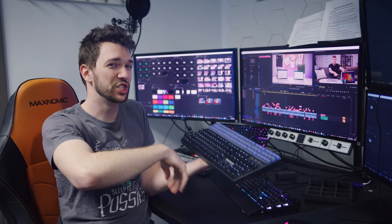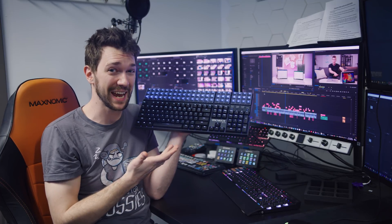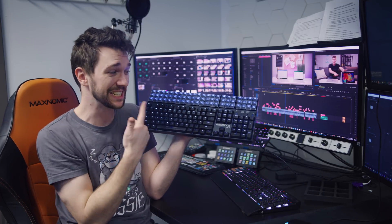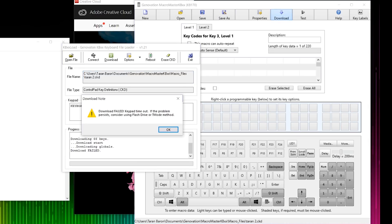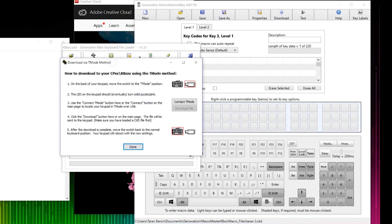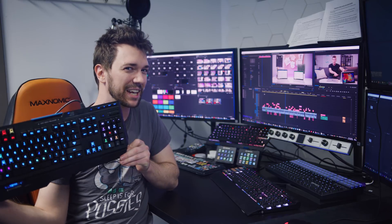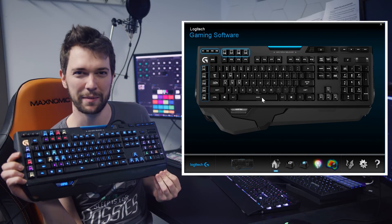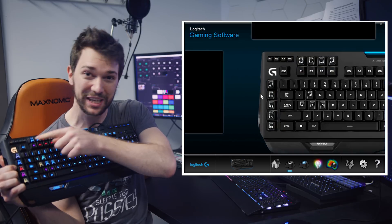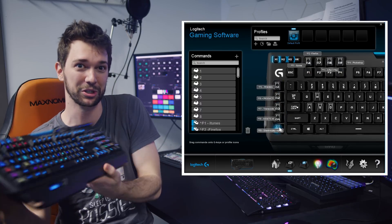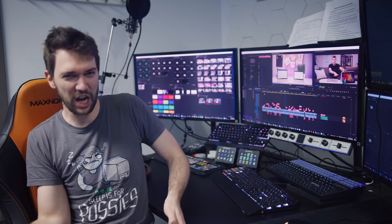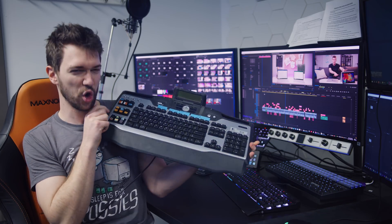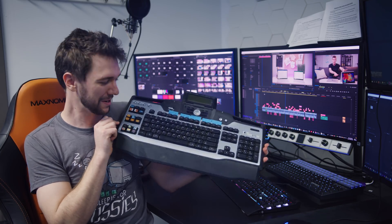The recent Genovation KB170L only has 66 macro keys and the software is something straight out of 2001. And Logitech keyboards aren't reprogrammable at all. Only the macro keys are reprogrammable.